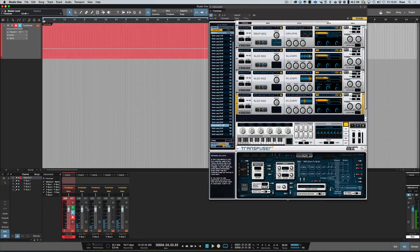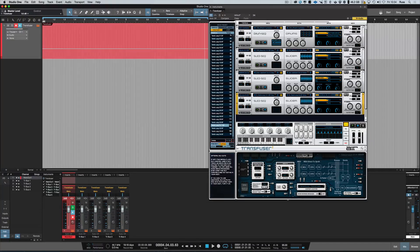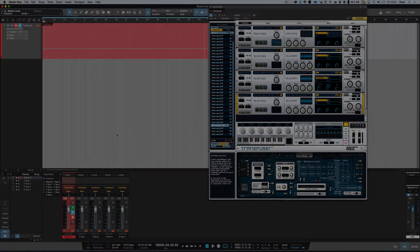And then you can add effects or bus them or bounce them however you want. So that is how you set up Transfuser, including separate outputs in Studio One. Thanks for watching, I'll see you again soon.